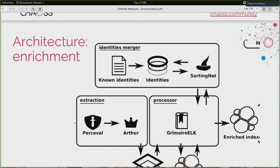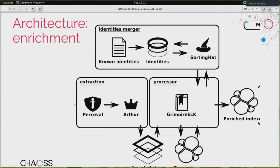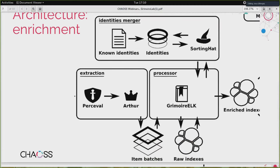Then we have enrichment. Enrichment is a combination of the information in identities and the information in the data structure. You get the raw indexes, combine them with the identity information, and do some massaging of the data. For instance, for tickets, it's important to know how long the tickets were open — so here is where you compute simple metrics like how long a ticket has been open, or how long it takes to answer a message. All of that produces enriched indexes, which are basically a list of all the items in the data sources with specific metrics for each.